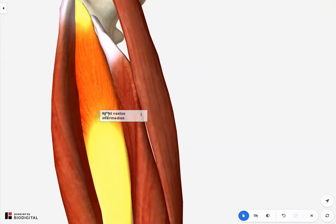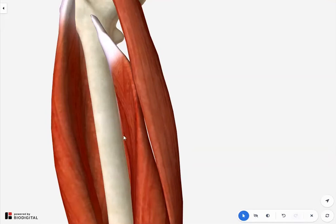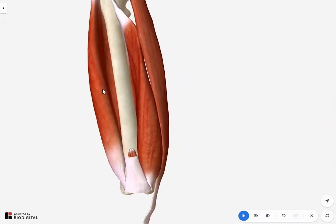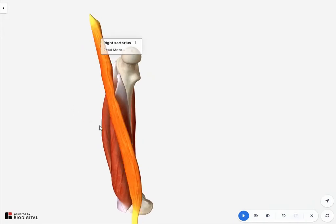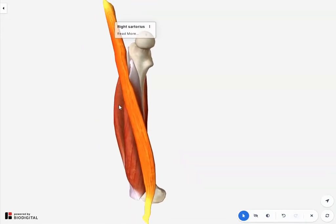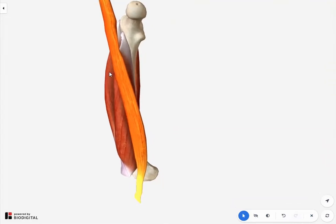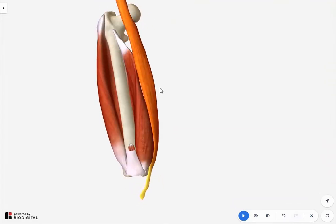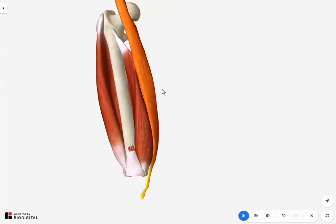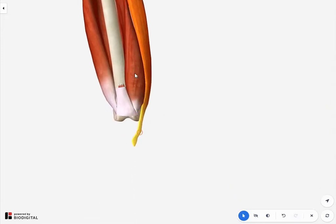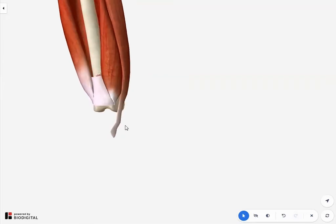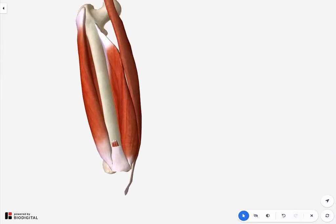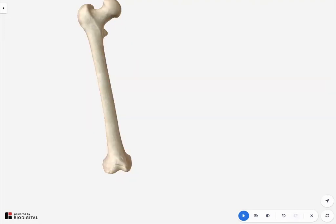The vastus intermedius is cushioned between the two in the center. If I hide this, you can appreciate the shaft of the bone. This strap-like muscle you see here is your sartorius. Although it doesn't really have an attachment on the femur, it does cross it obliquely. It's originating from the hip bone and inserting into the tibia, along with other muscles forming the pes anserinus, which we'll see later.